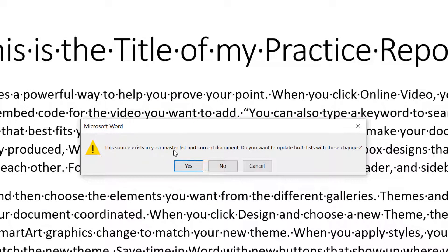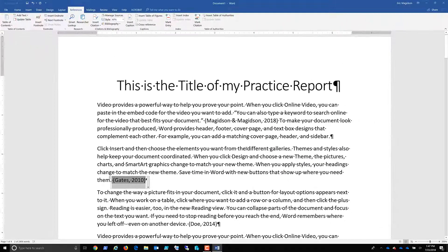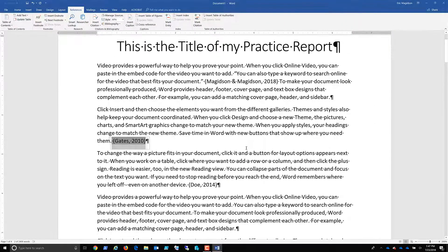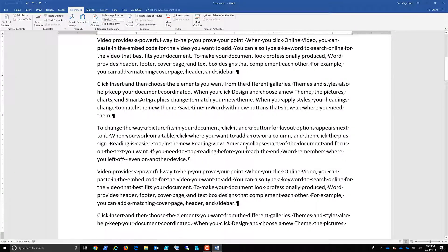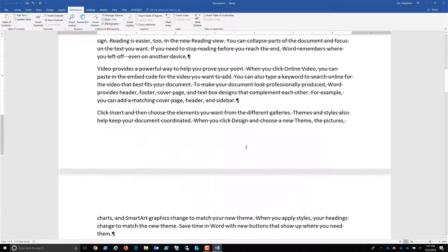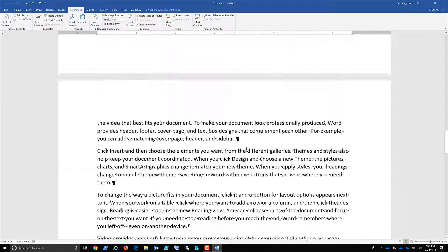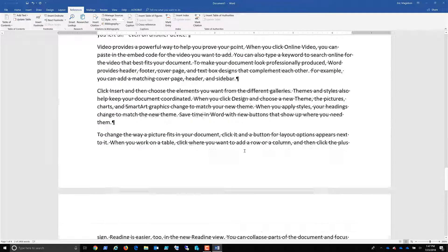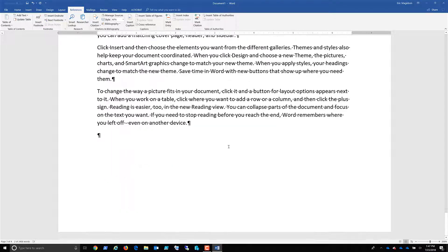And yes, this source exists in the master list. Do we want to update it? Yes. I'm going to show you that master list in just a second. So here we go. We have some citations and we're ready to go all the way down to the bottom and of course, create a bibliography.